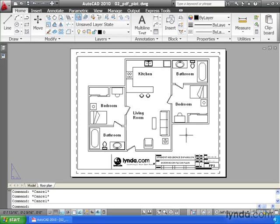Well back in the old days, that meant I needed to own a version of Adobe Acrobat in order to create my file, but not anymore. In AutoCAD 2010, we can plot directly to PDF.